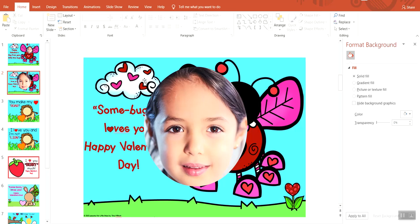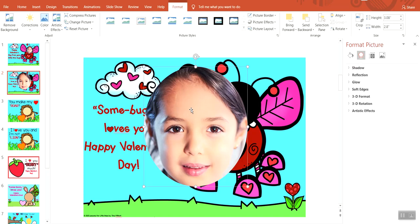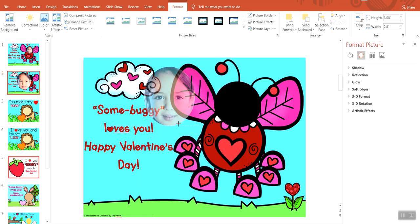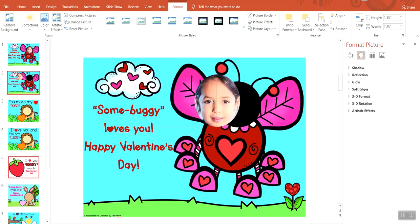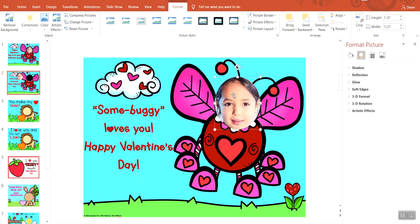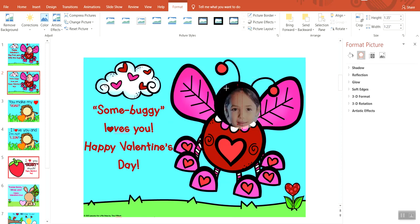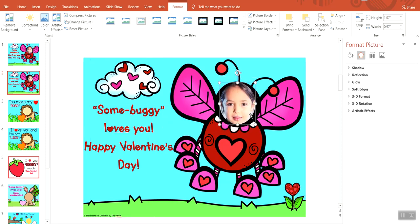You'll notice that all the extra parts of the picture were removed and only the part that we wanted cropped remains. Now you click back on the picture and we're going to resize it to fit the card. You're going to use these white dots to resize it, and then drag it over to where you would like it on the card. You size it to how you would like it to look on the card.